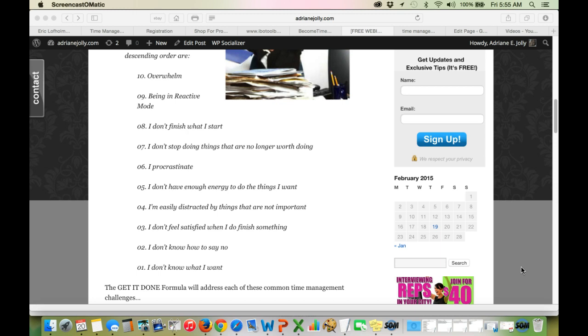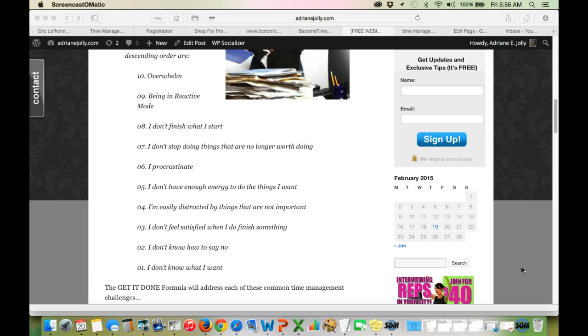Challenge number 2, a huge one in time management, is I do not know how to say no. That is a big one as well. Challenge number 1, I don't know what I want. So what I want you to do right now is get out a piece of paper and a pen and find one of these challenges that describes you the most when it comes to time management. Go ahead and write it down now.